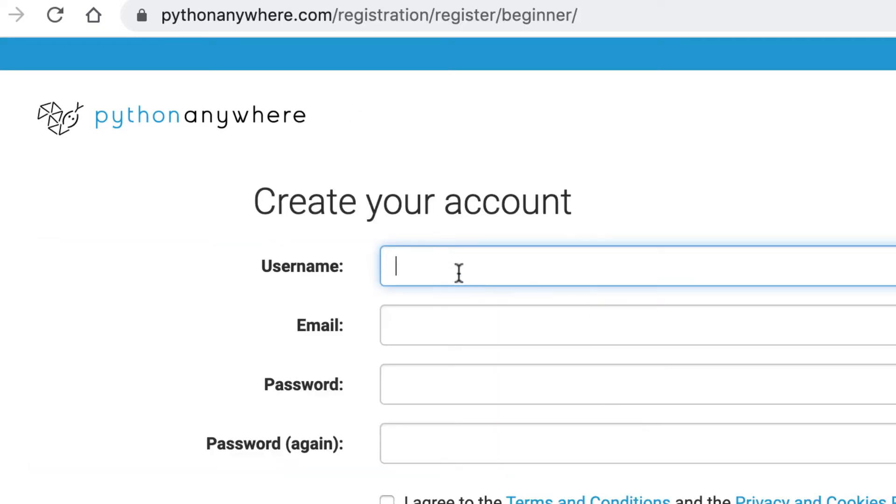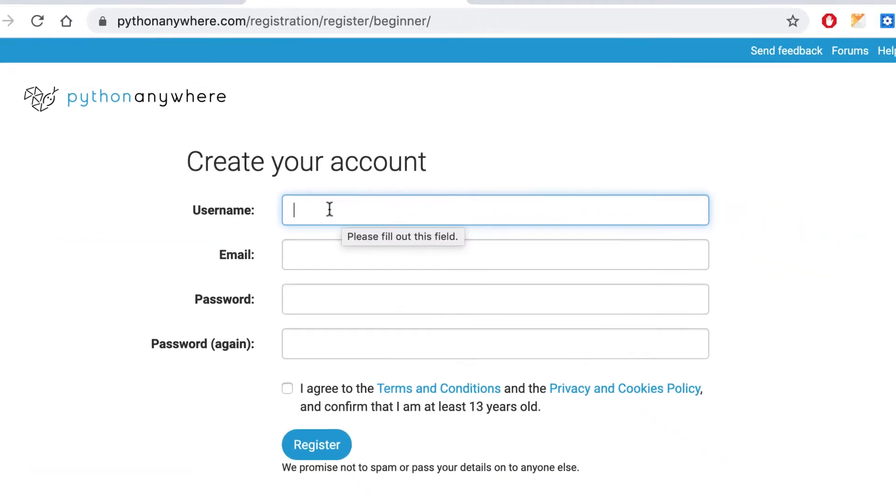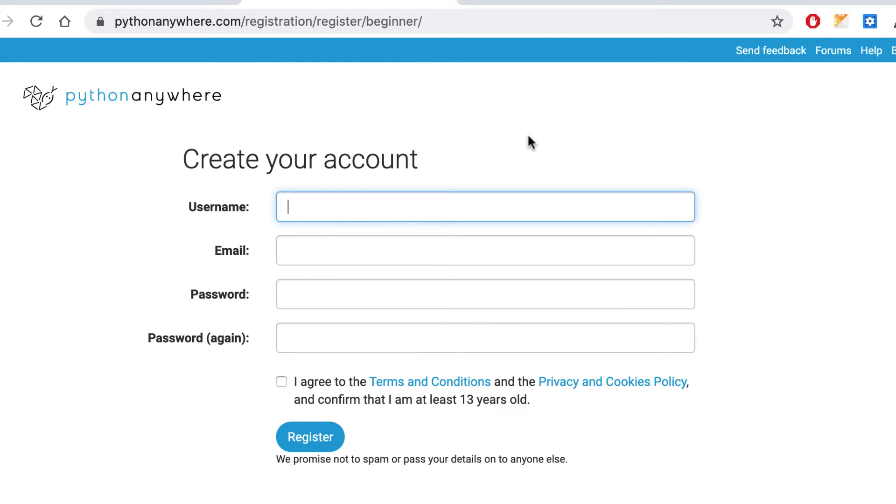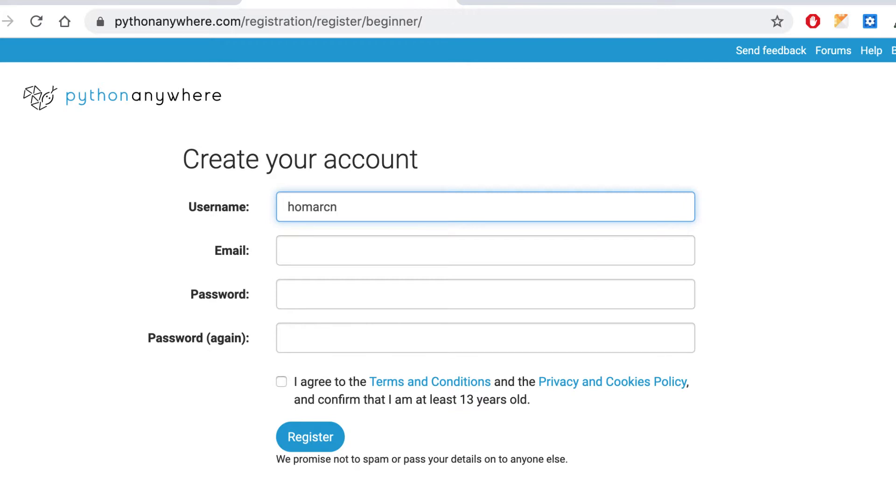And when you give yourself a username, keep it something simple because it will be part of your databases and part of your URL. So don't make it anything too long or any kind of odd saying. Just kind of try to keep your name part of it. I'm going to do one. I'll just put HOMARCN because it's my RCN account.